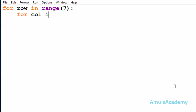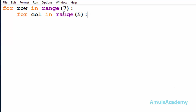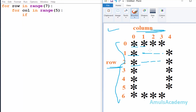The inner for loop uses 'col' in range five, because in our output there are five columns. You can change these numbers if you want. Inside this we are using an if/else condition because in the output in some row and column we want to print a star, and in other places we want to print a space.